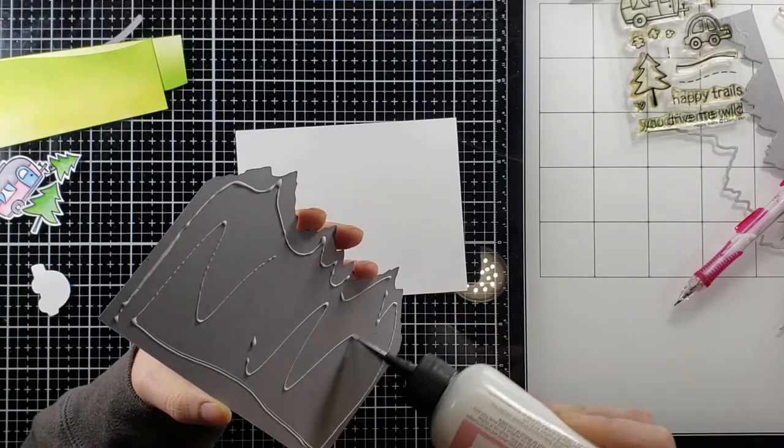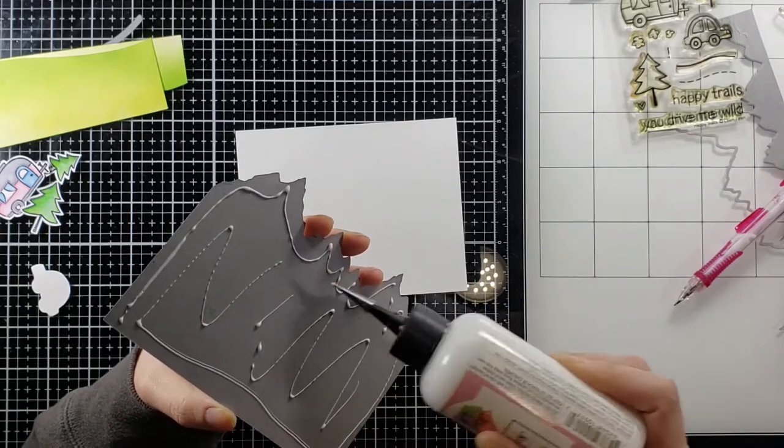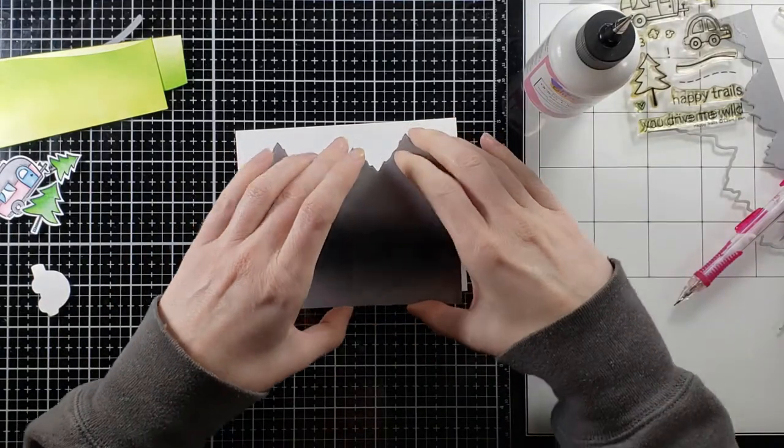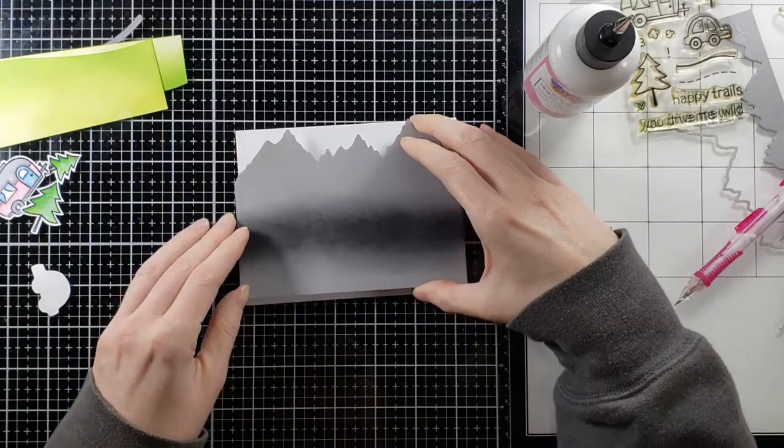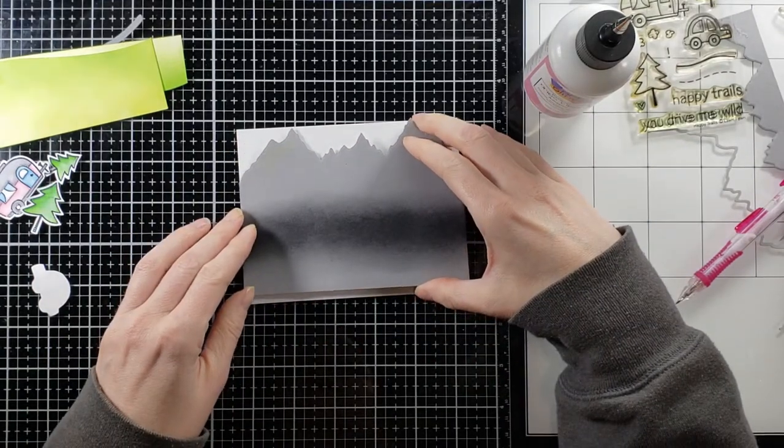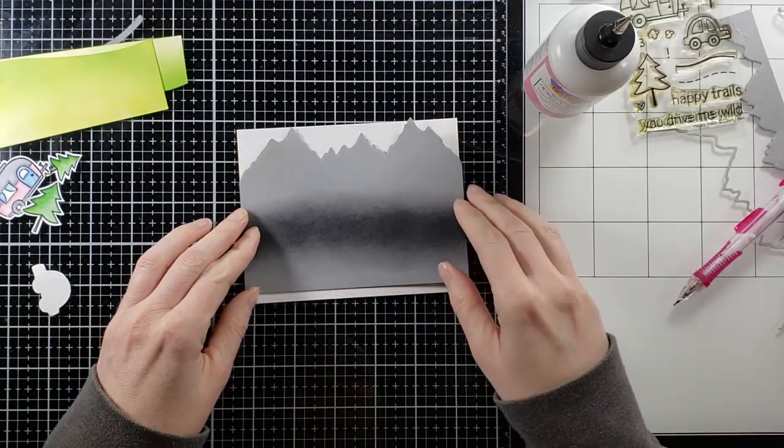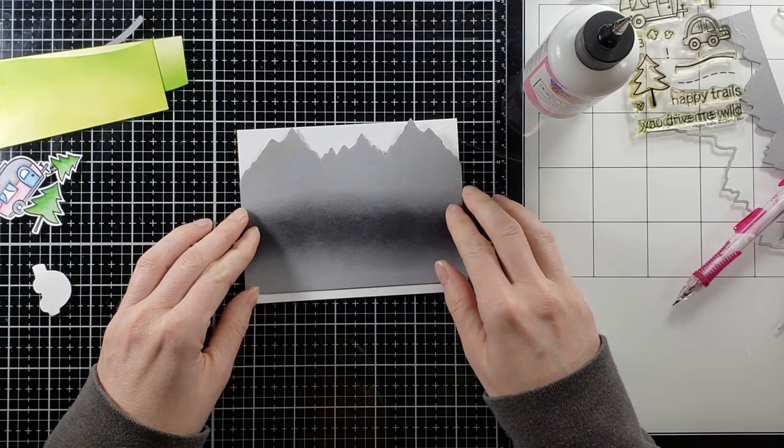Adding some art glitter glue to the back I'm going to place that onto my panel. This white panel here is going to be where everything basically sits and then we're going to put that onto a card base.